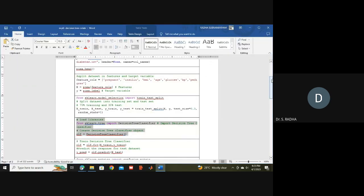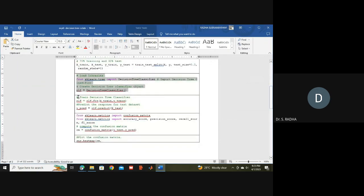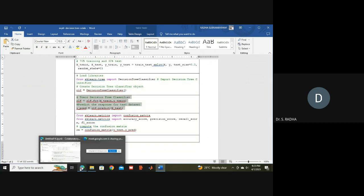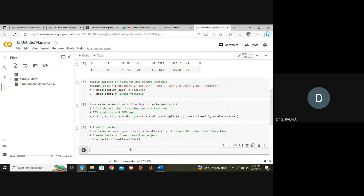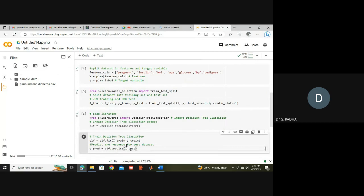I am preparing the model using fit, which means training. For model training we pass X_train and Y_train. Then predict means evaluating the model, and for that we give X_test. The output is stored in Y_predict.